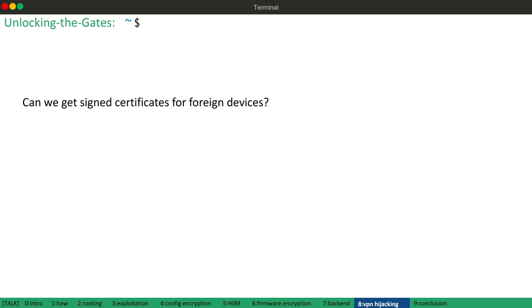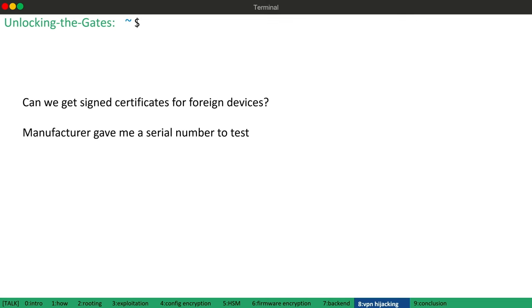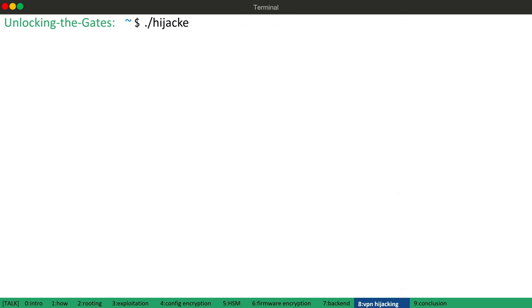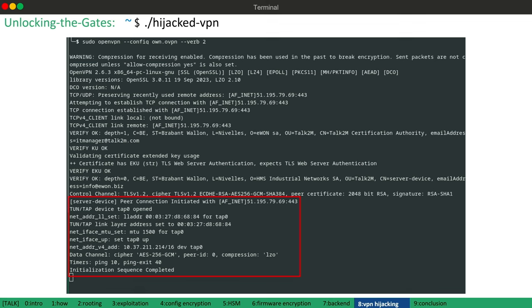Therefore, I asked myself, can I get signed certificates for other devices by generating a certificate signing request with a foreign serial number? And to verify this, I reported my thoughts and assumptions to the vendor and they gave me a serial number of a device located at the vendor's lab. So I generated a certificate signing request including this serial number and sent it to the API using my rooted device. And indeed, the request was successful and I received a certificate for the foreign serial number. Afterwards, I successfully used the certificate to initiate a VPN session in the context of the device located at the vendor's lab.